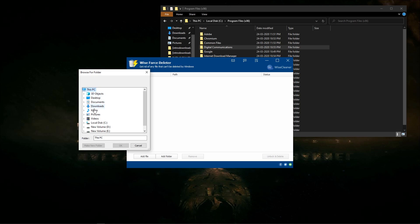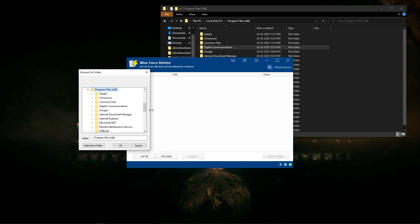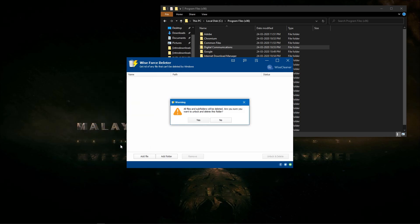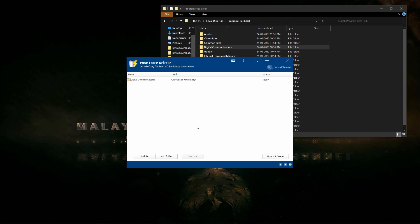Let's select the program files in this PC, then select the digital communications folder. Let's select unlock and delete.